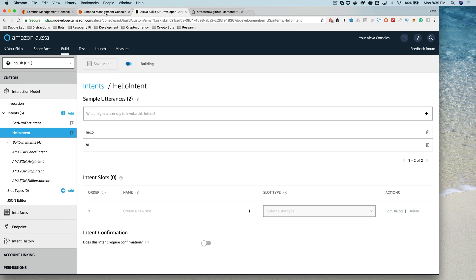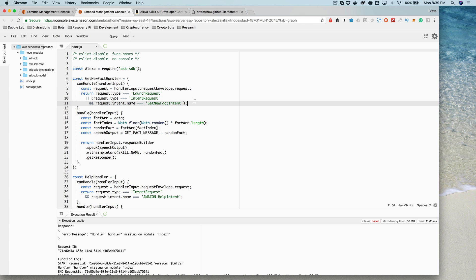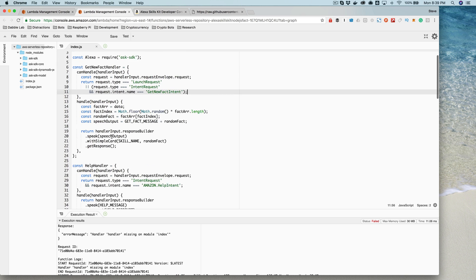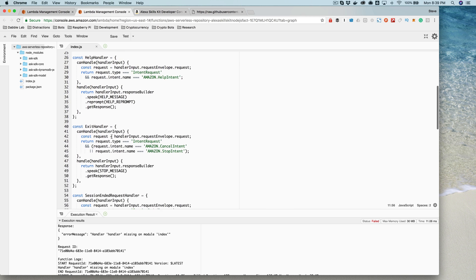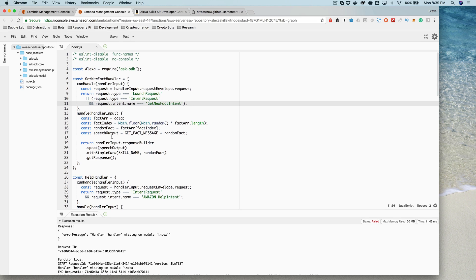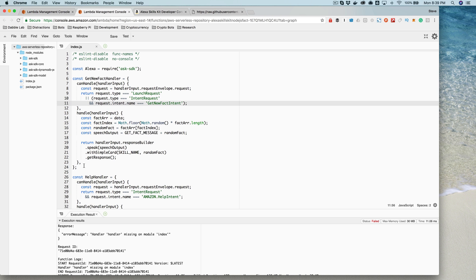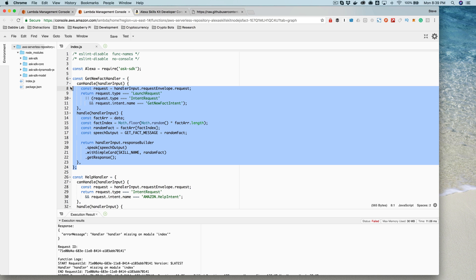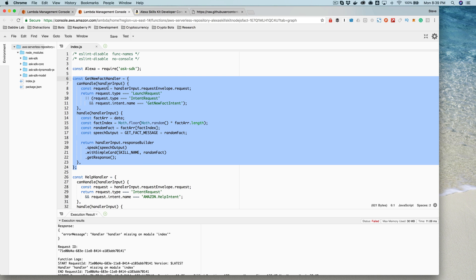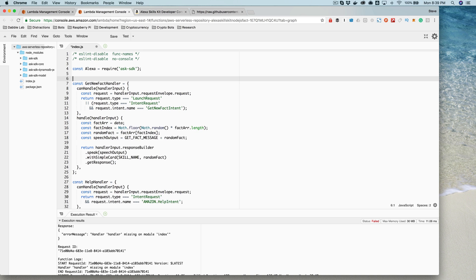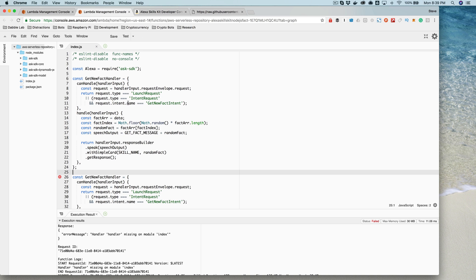While the model is building, let's take a look at our skill service code. I'm going to use this spacefax skill that we've been working with and hack it up a little bit. I can use this as a starting point because it has the Alexa Skills Kit SDK and some sample code. I'm going to copy and paste for starters — I'll copy this handler that was set up to get a random fact.